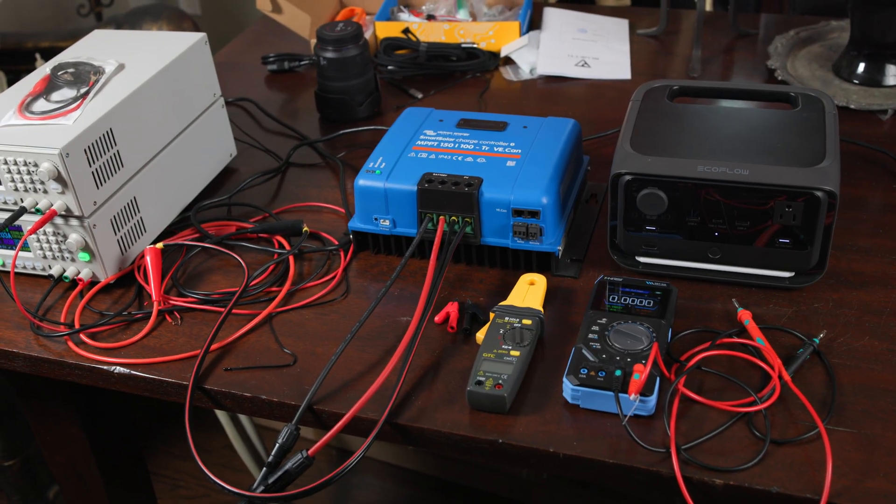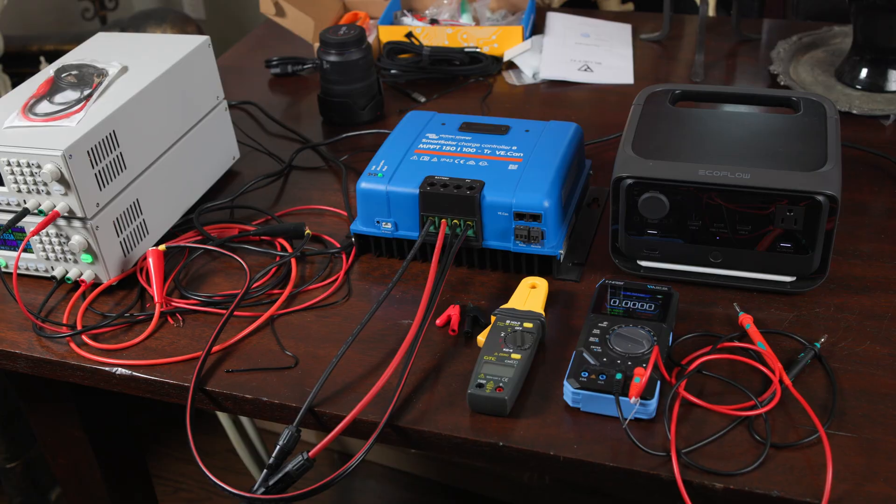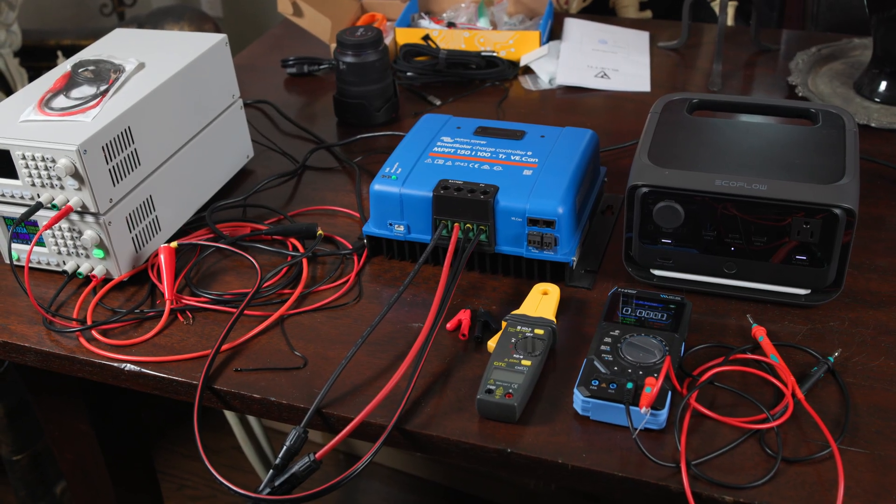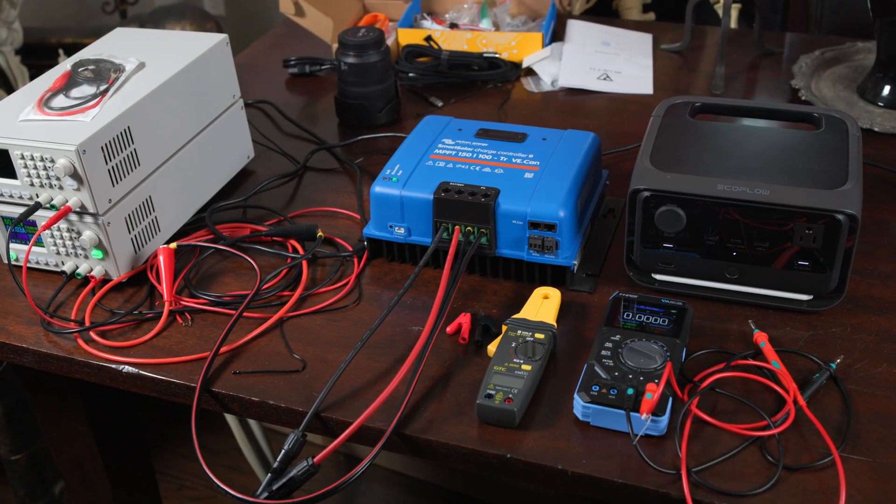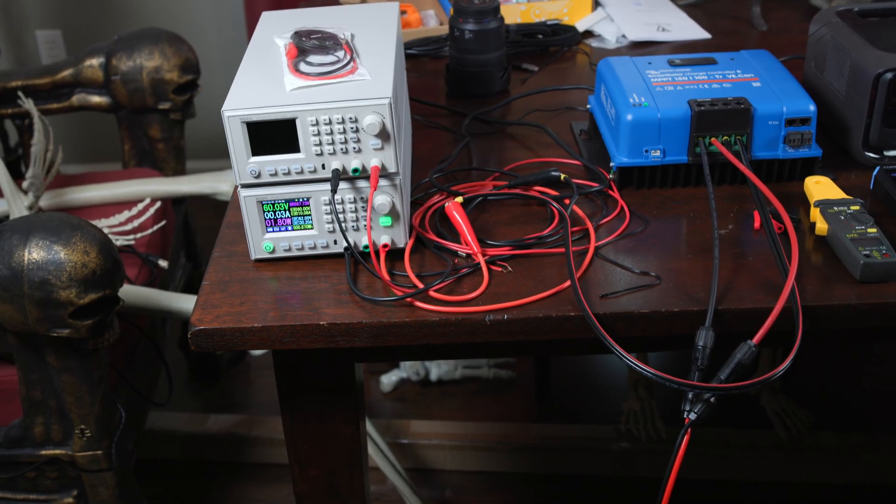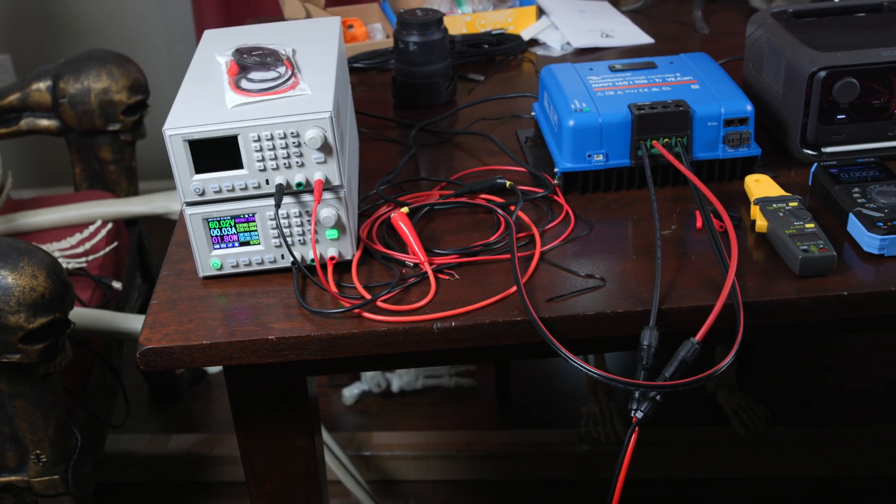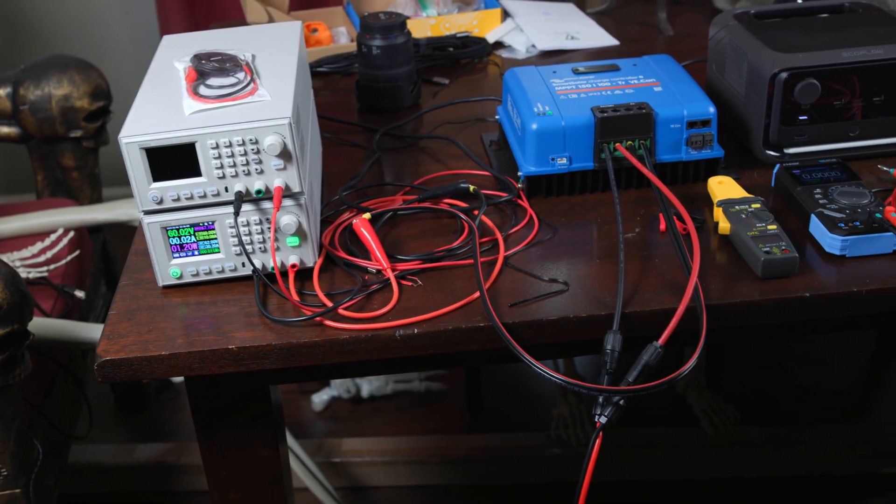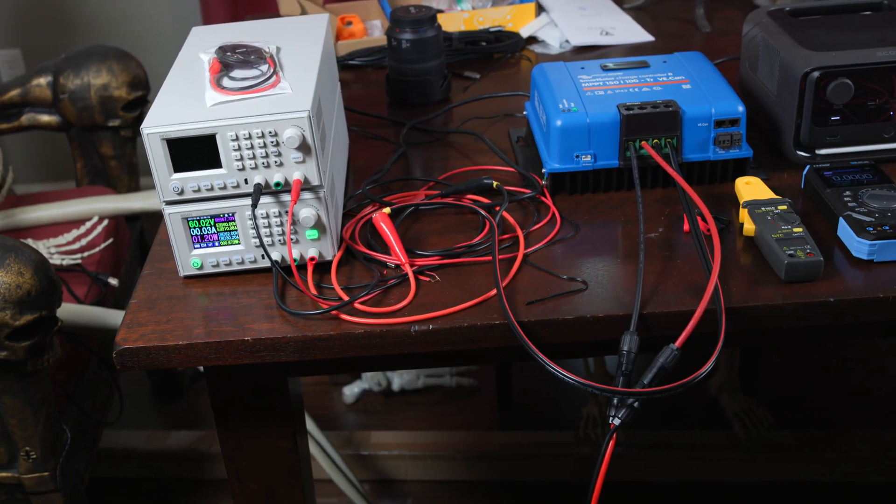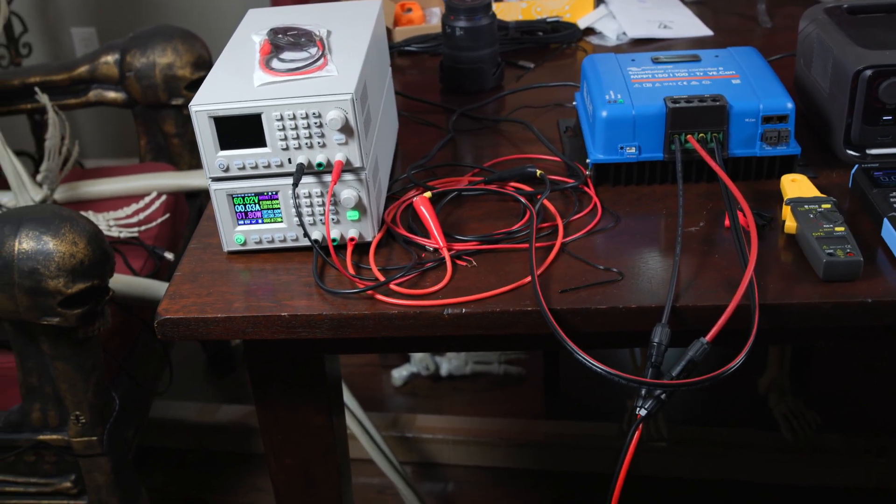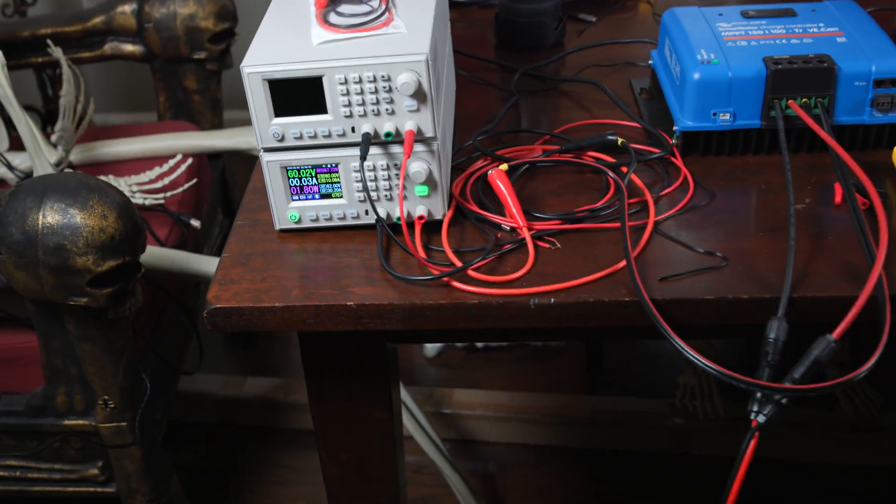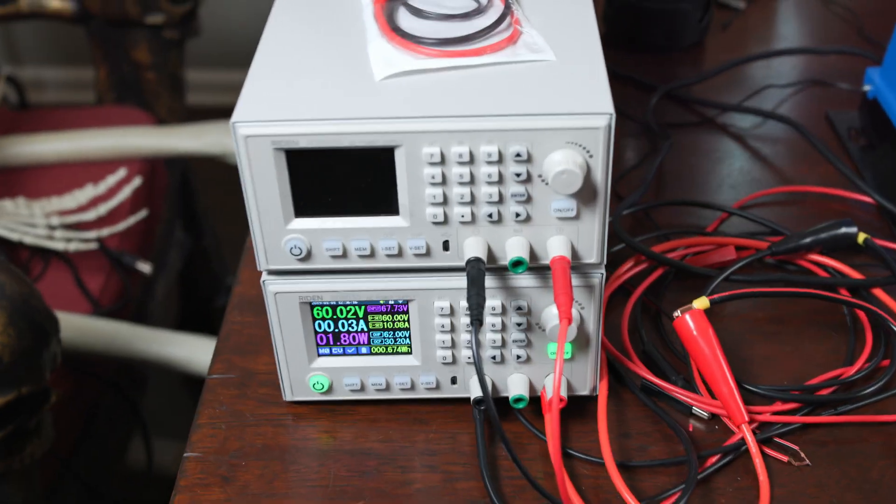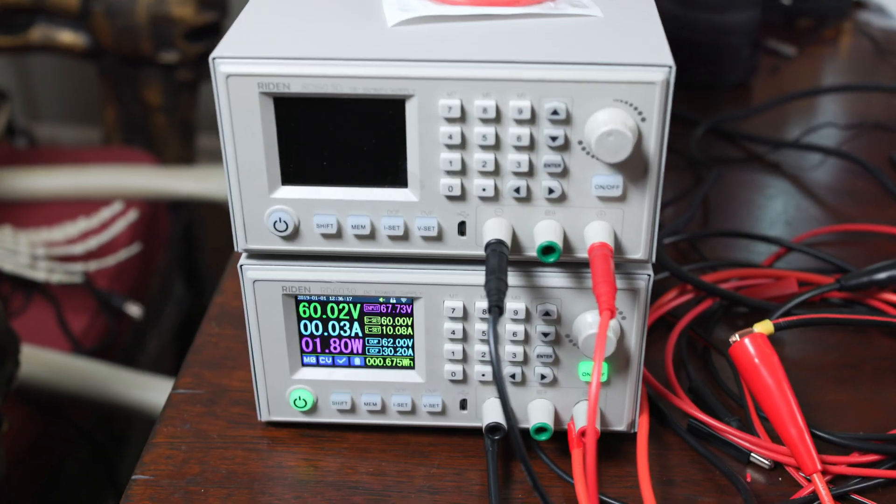All right, so real quick before we actually start going through the steps to show you what's going to happen and how you do it, let's take a closer look at the setup itself, just so you know what every piece of the equipment is doing.